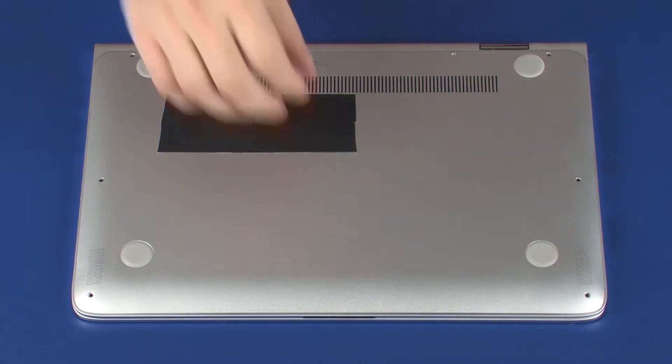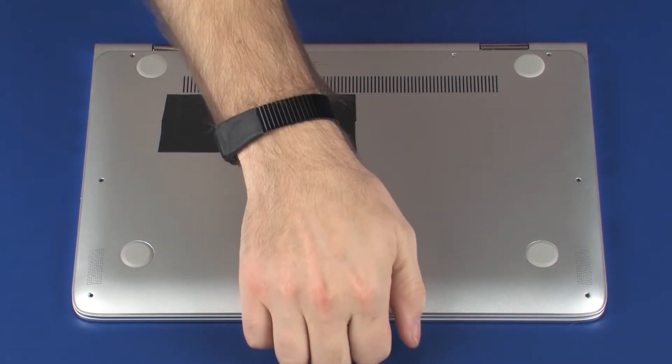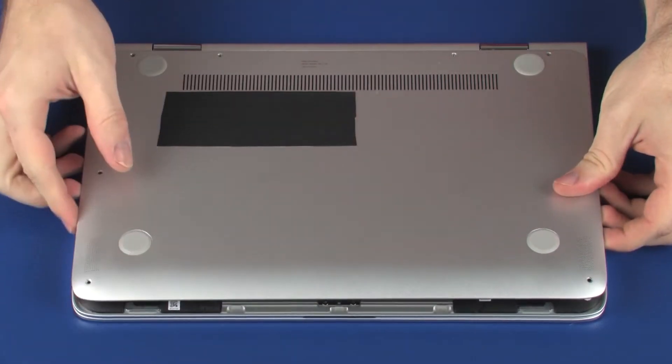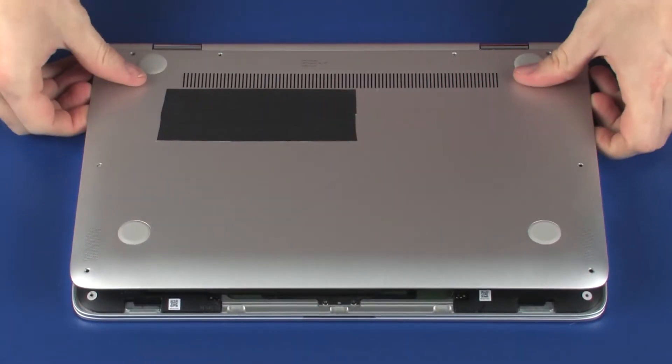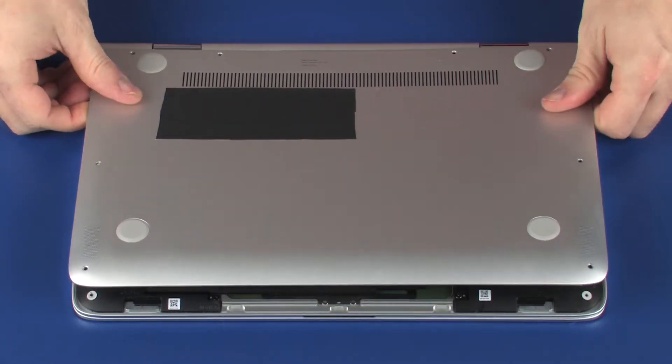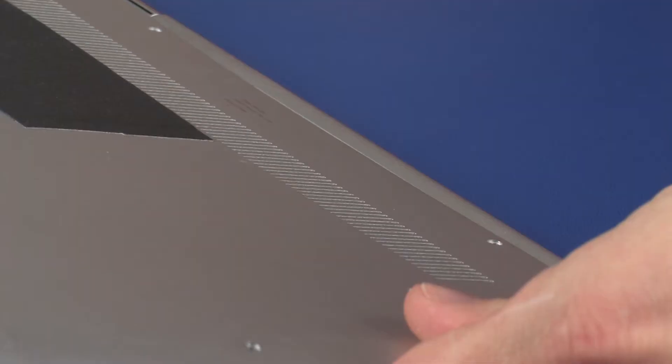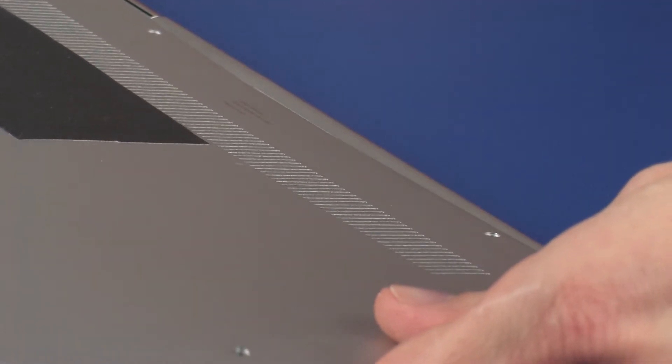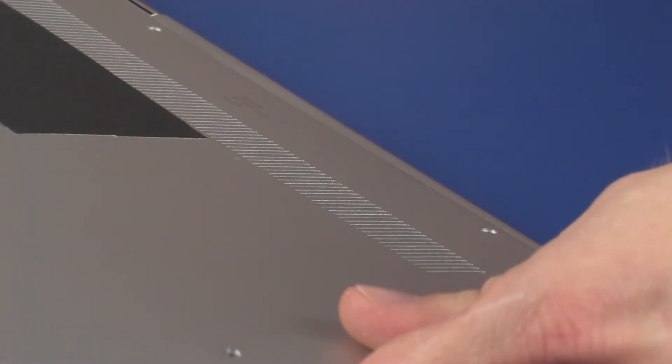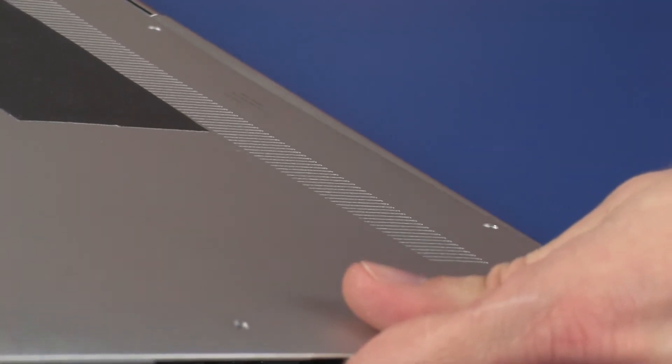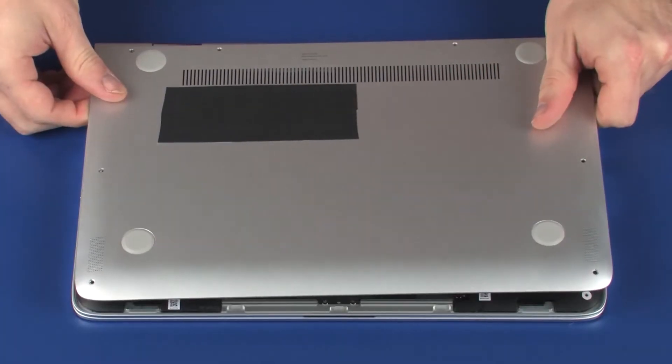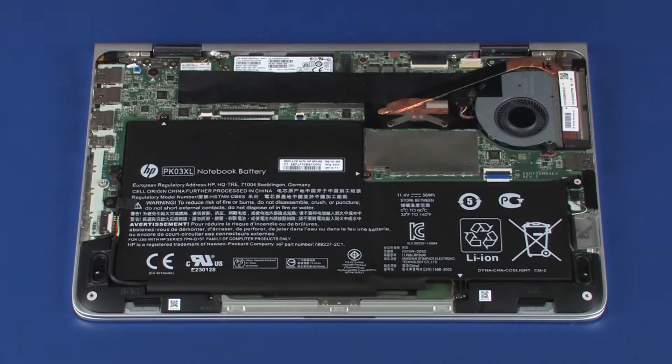Carefully separate the front, left, and right edges of the base enclosure from the top cover and carefully remove the rear edge from around the display panel hinges. Remove the base enclosure.